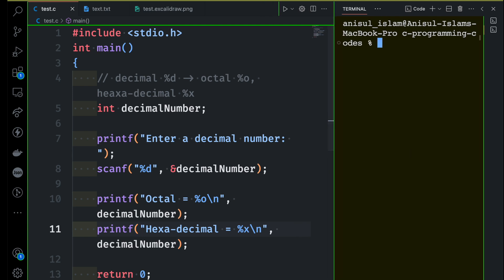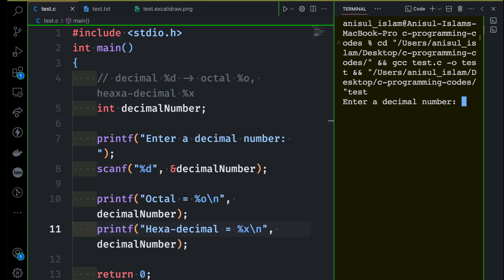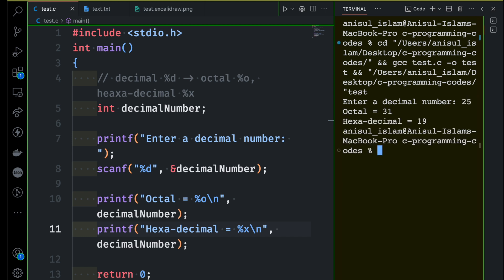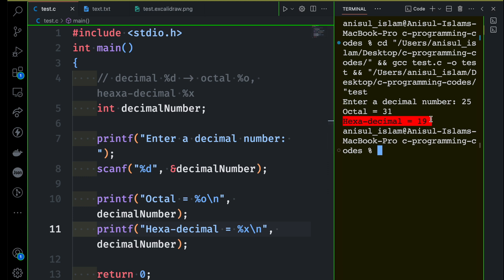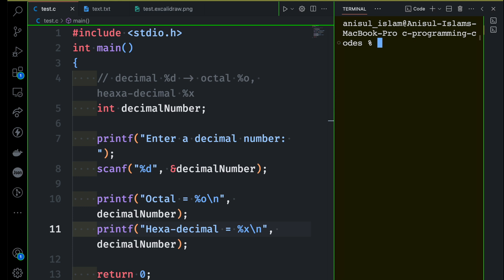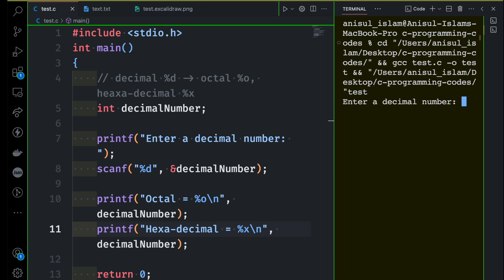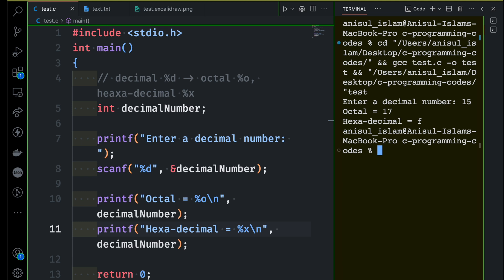Running the program — it asks for a decimal value. If I enter 25, we get octal 31, which is correct, and hexadecimal 19, which is also correct. Let me try again with decimal 15 — the equivalent hexadecimal should be f, and the equivalent octal is 17. The number system conversion is working very well.